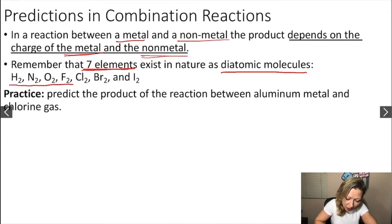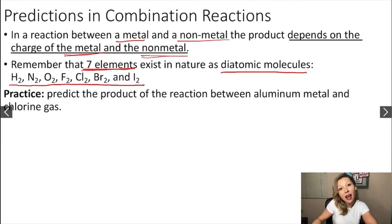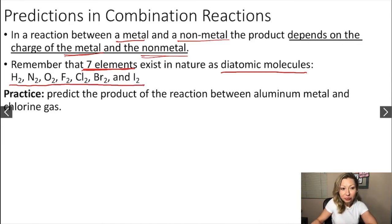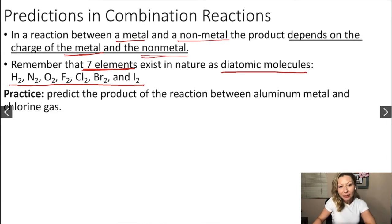Those seven diatomic elements are hydrogen, nitrogen, oxygen, fluorine, chlorine, bromine, and iodine. Let's try to practice.